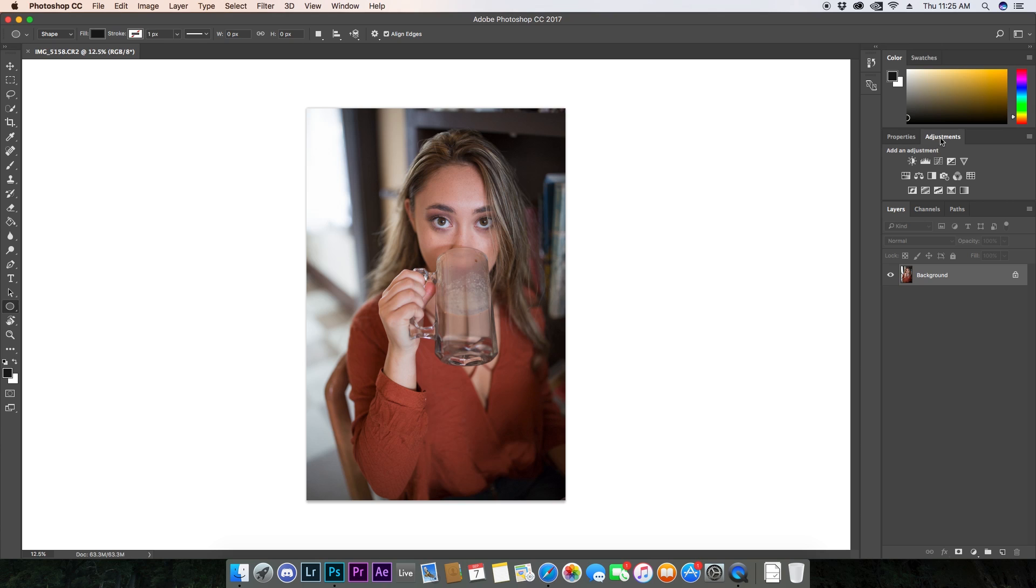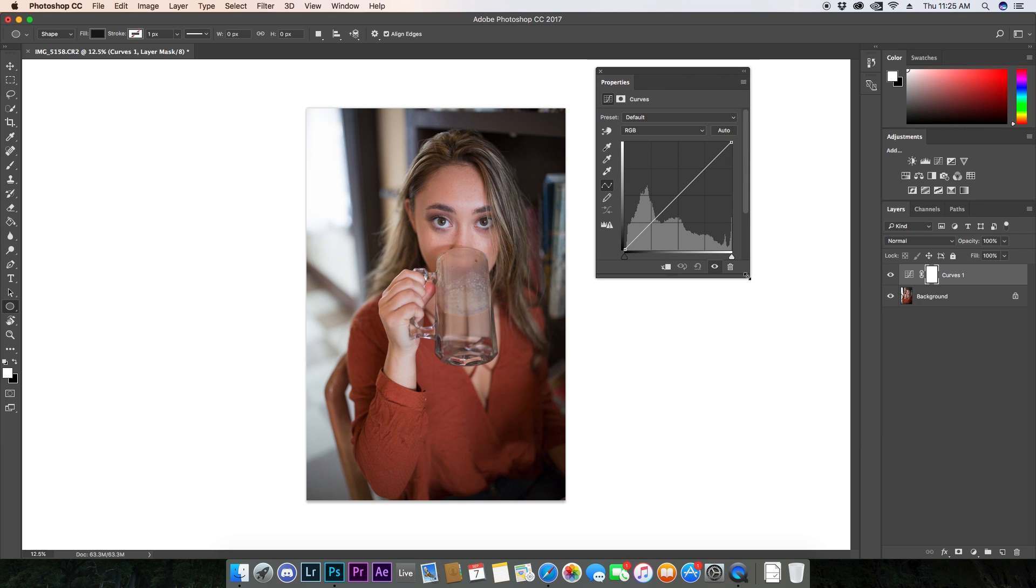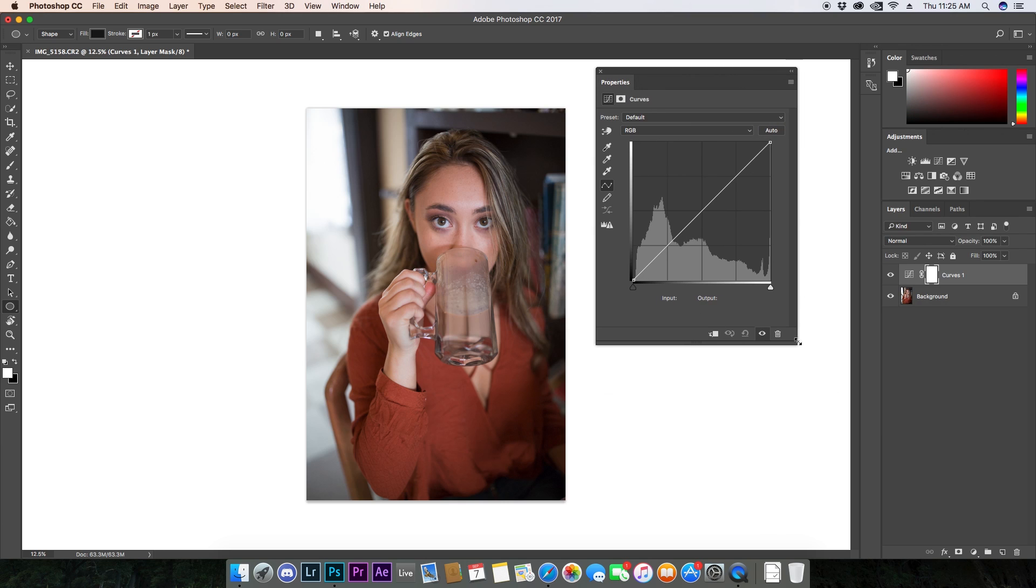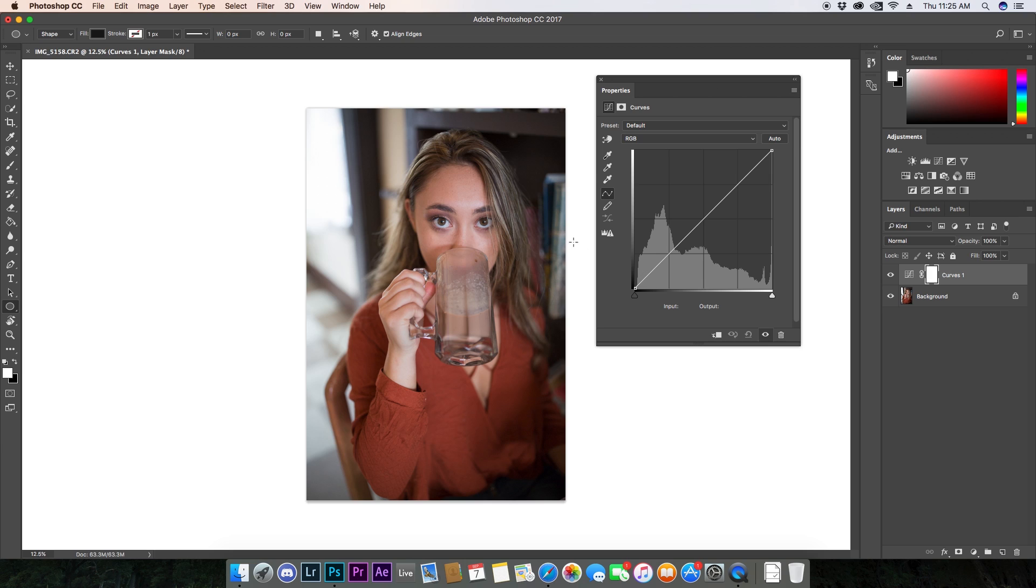So to get RGB curves, you're going to go over to your Adjustments panel right here, and you're going to select Curves. And this will open up your RGB curves. I'm going to go ahead and drag it over here and expand it so that you can get a better visual of what's going on here.